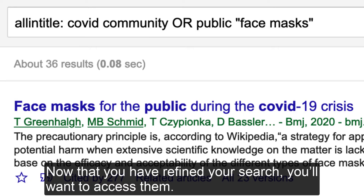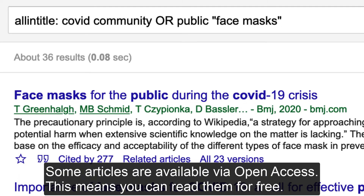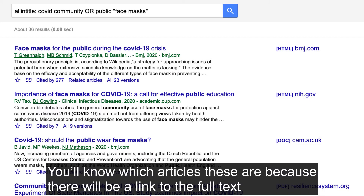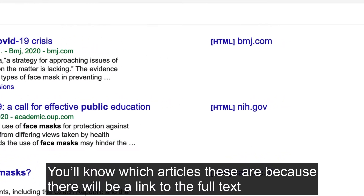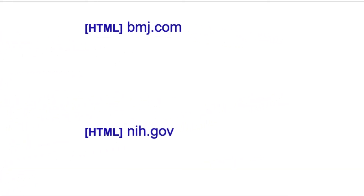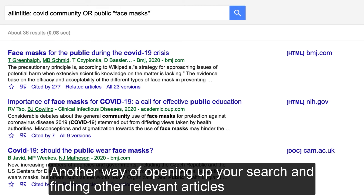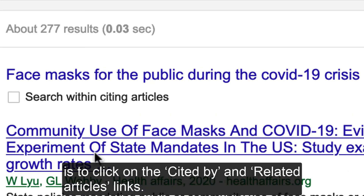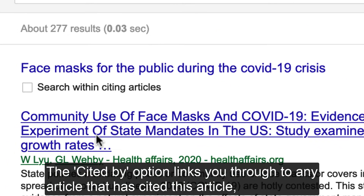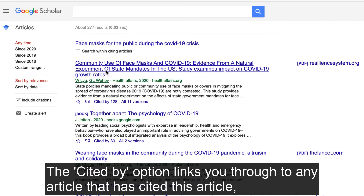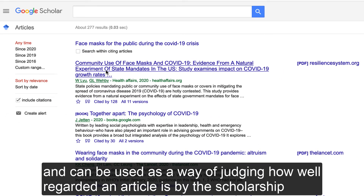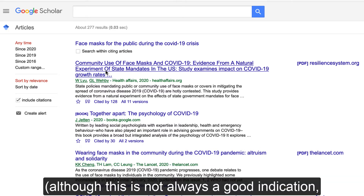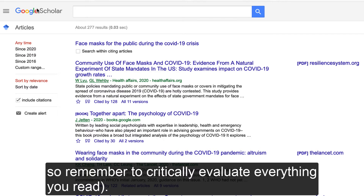Now that you have refined your search, you'll want to access the articles. Some articles are available via open access, meaning you can read them for free. You'll know which articles these are because there will be a link to the full text on the right-hand side of the page. Another way of finding other relevant articles is to click on the Cited By and Related Articles links. The Cited By option links you through to any article that has cited this one, and can be used as a way of judging how well-regarded an article is by the scholarship, although this is not always a good indication, so remember to critically evaluate everything you read.